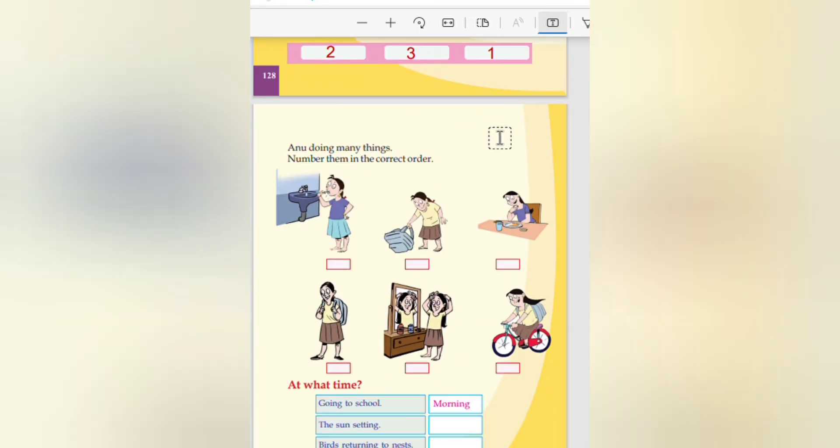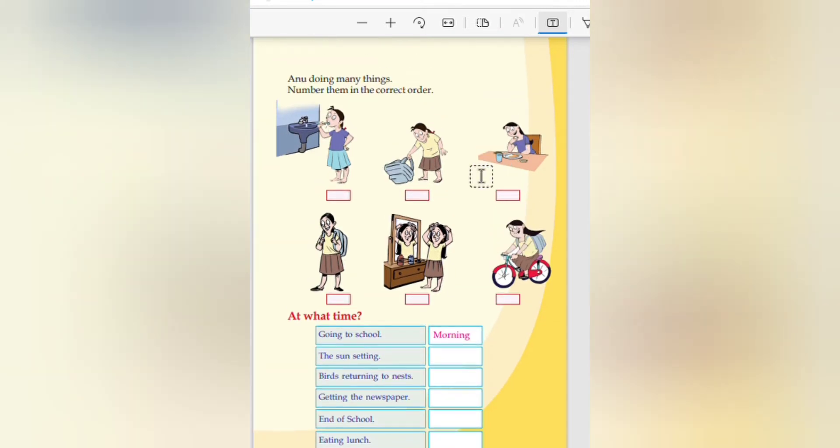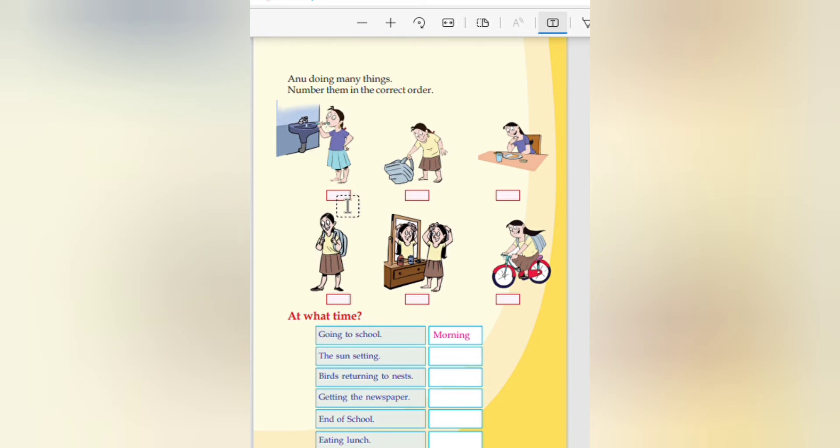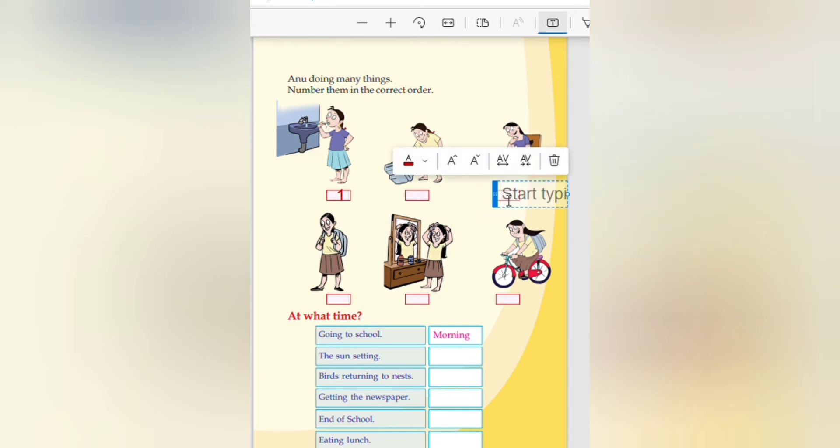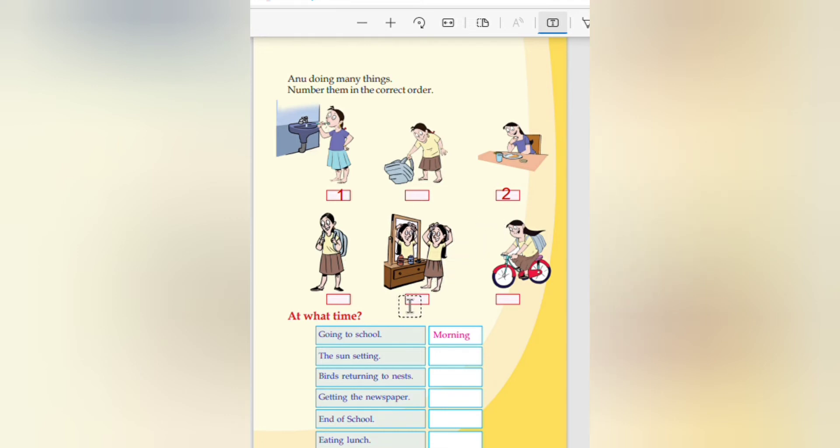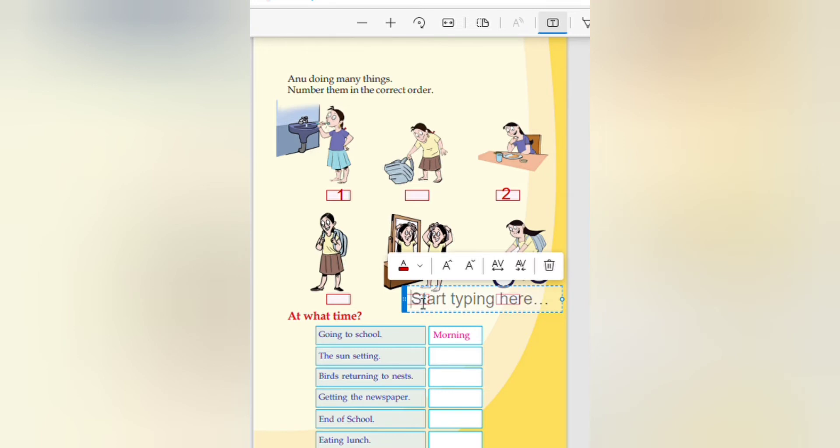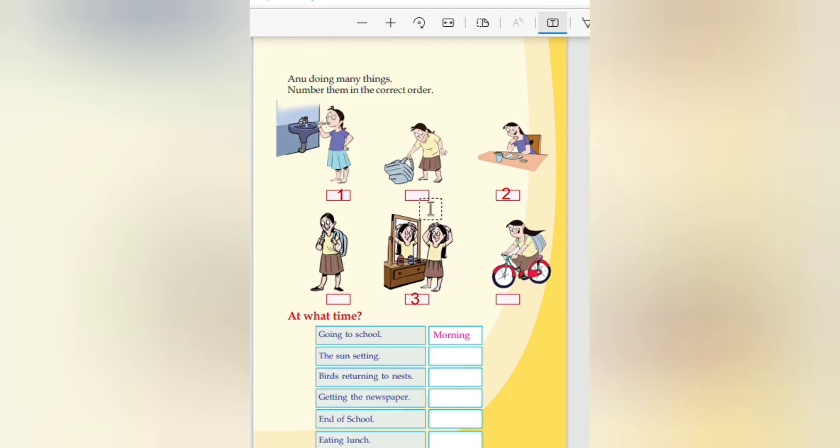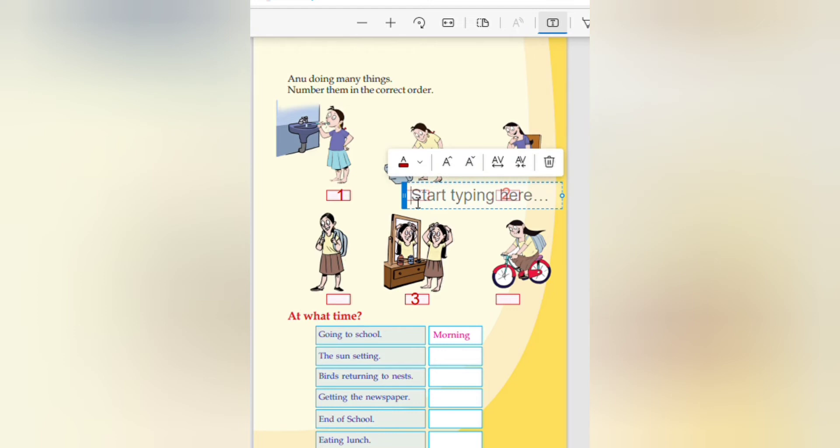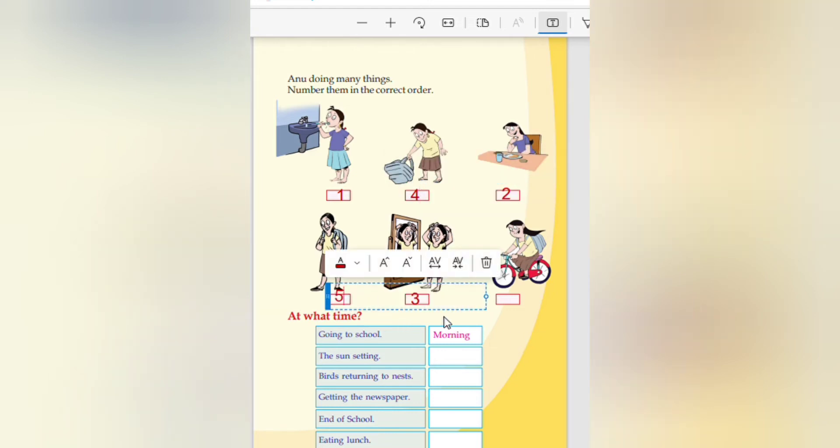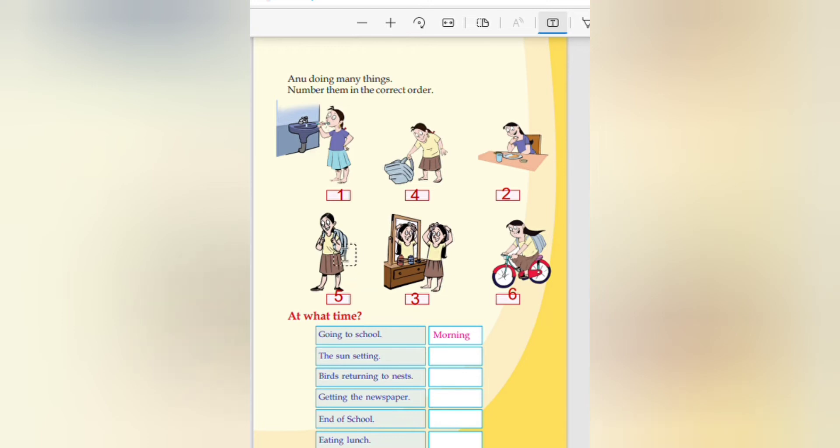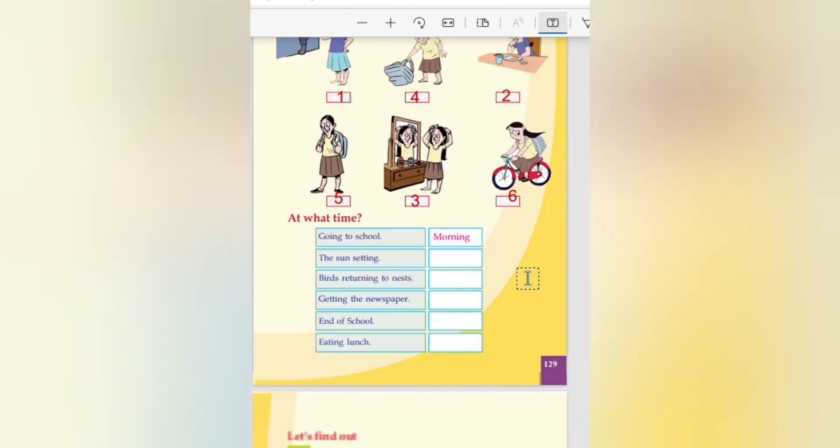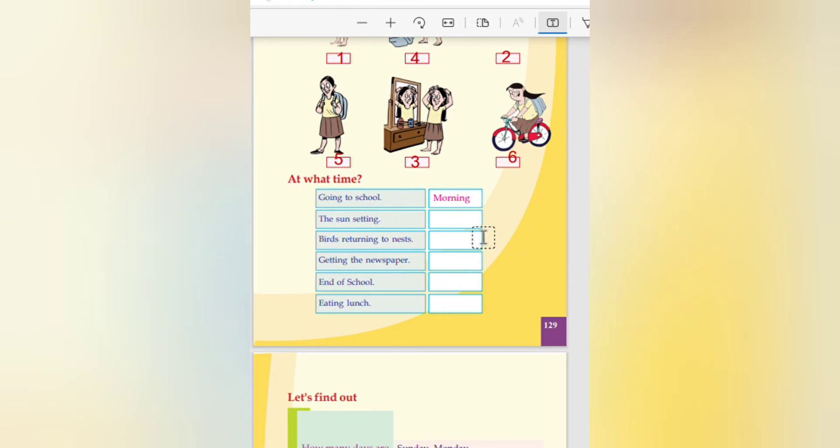Anu doing many things. Number them in the correct order. What we are doing is the correct order. Brushing the teeth is one. After that, eating. This one is second. Then combing the hair. That is third. Taking the bag. Going to school. With the cycle, riding to school. Brushing, then eating, after that combing, taking the bag, getting ready, and going to school.